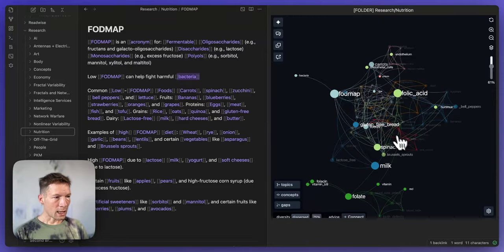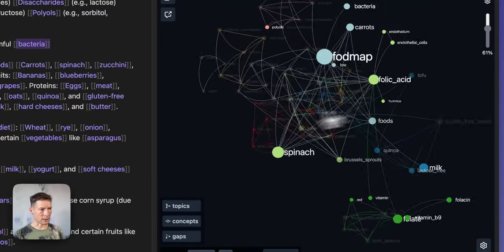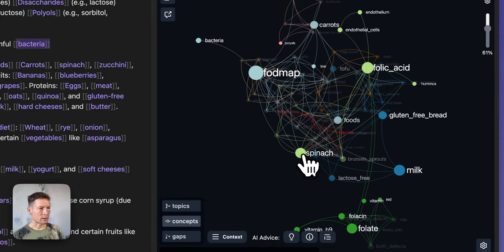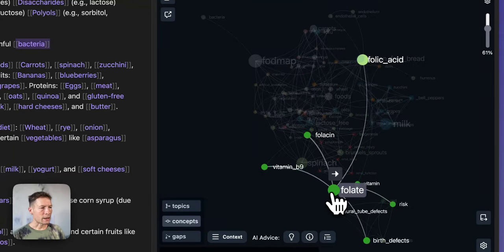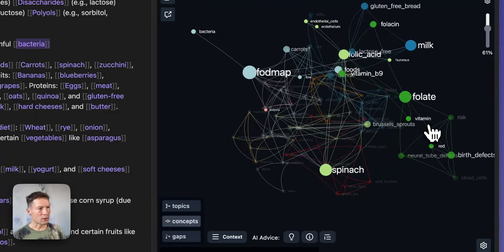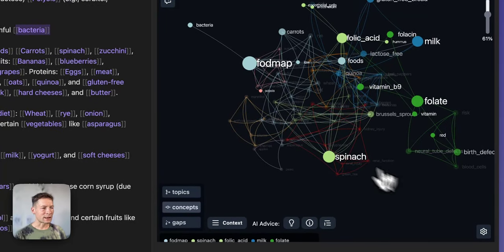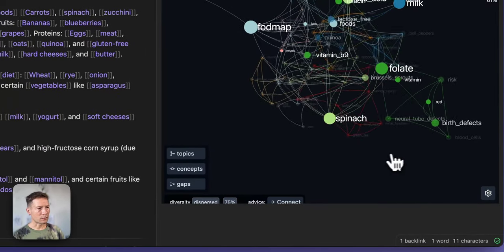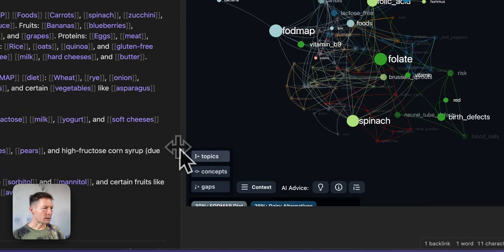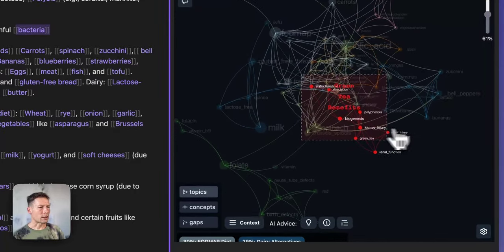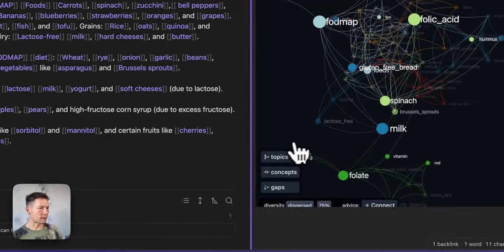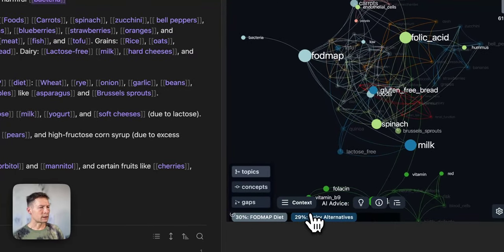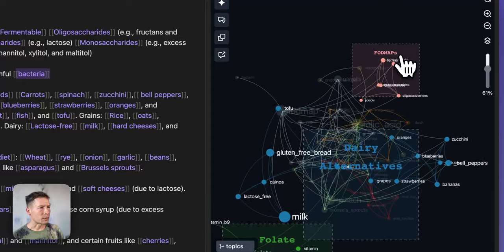We approach it in absolutely the same way. First, look at the Force Atlas layout — same as before but in 3D. I see important ideas like FODMAP diet, folic acid, spinach, folates, and I can already see that the whole cluster on folates is a little bit far away from the rest, indicating I need to connect them better. I can also switch to Topics view to get a representation of the main topic clusters: FODMAP diet, dairy alternatives, and so on.